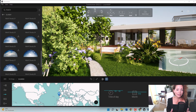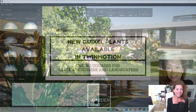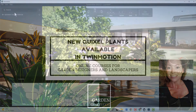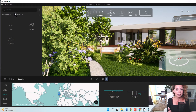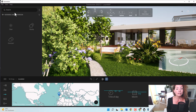Today's video, I'm going to talk about the latest plants available in Twinmotion 2022. My name is Katarina, I'm a garden designer. Welcome to another video from Garden Design Tools. In today's video, it's all dedicated to the latest 3D model plants available inside Twinmotion.